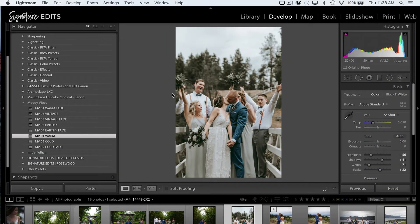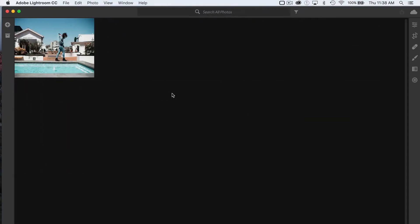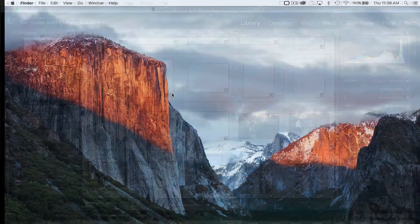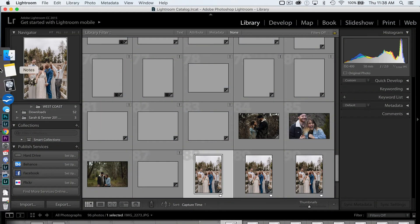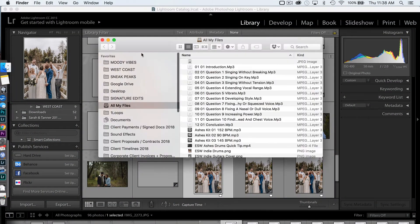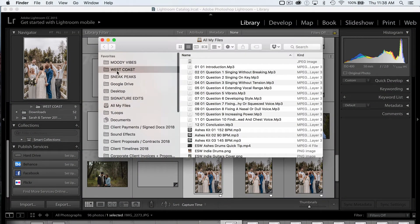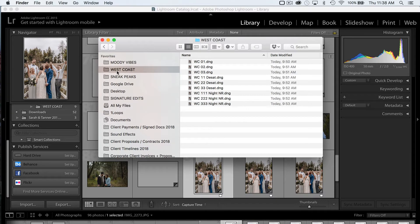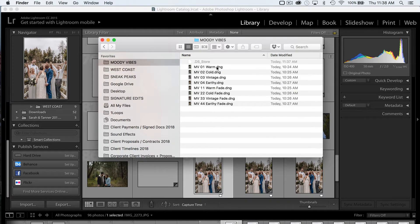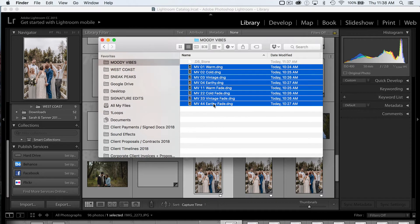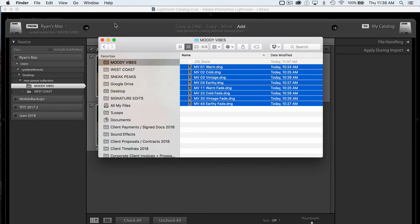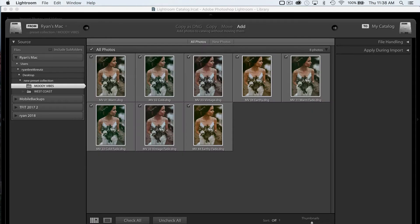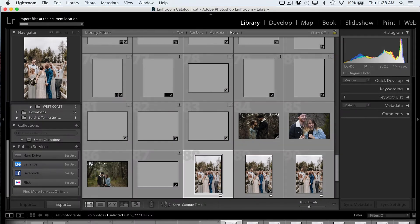So next up we're going to hop over into our older version of Lightroom. And we are going to go to the library and import those DNG files that we just saved. So those were Moody Vibes. Drag those down here and hit Import.